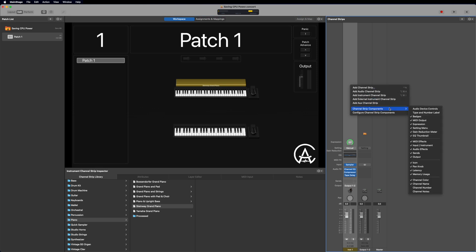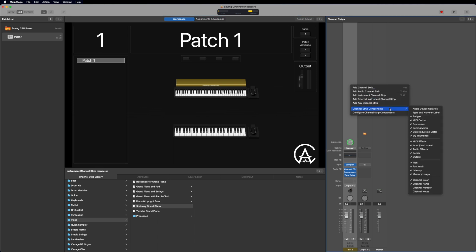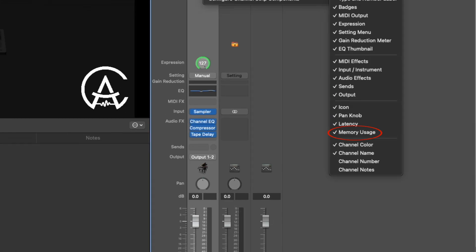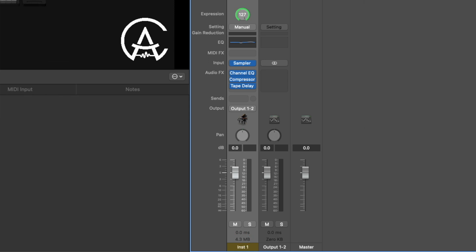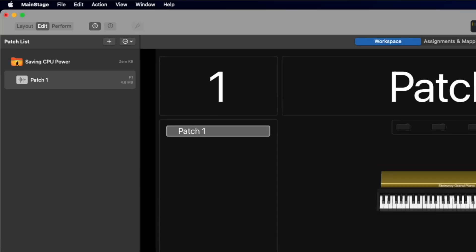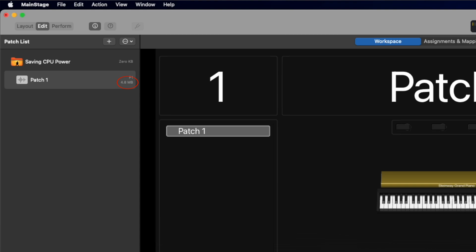The final area to keep track of RAM usage is on the right side in the channel strip window. Right-click one of your channel strips, hover over Channel Strip Components on the drop-down menu, and then make sure the Memory Usage option is checked. This will display how much RAM each individual channel strip is using, while the patch list option will show how much RAM the patch as a whole is using. These are good to have turned on so you can see how much RAM is being used at a quick glance.